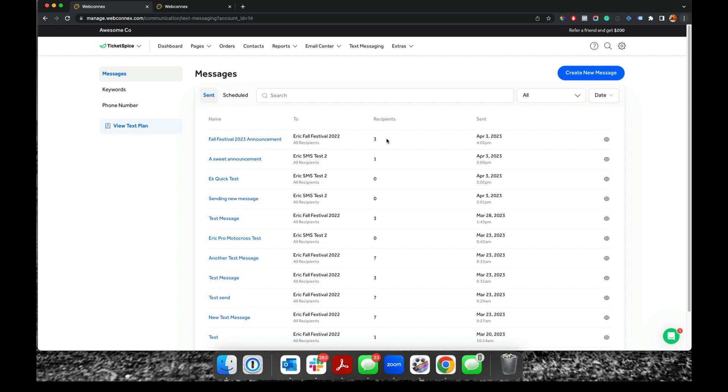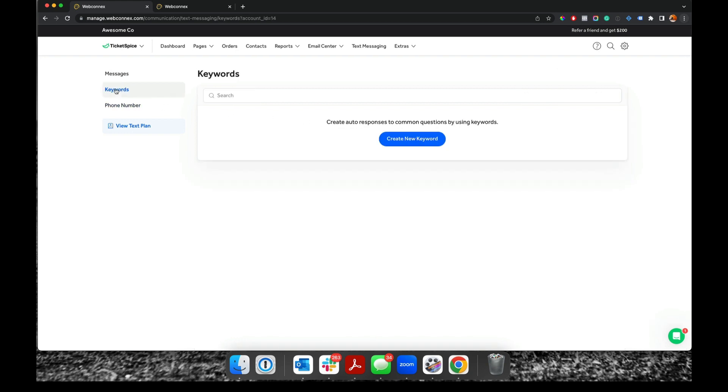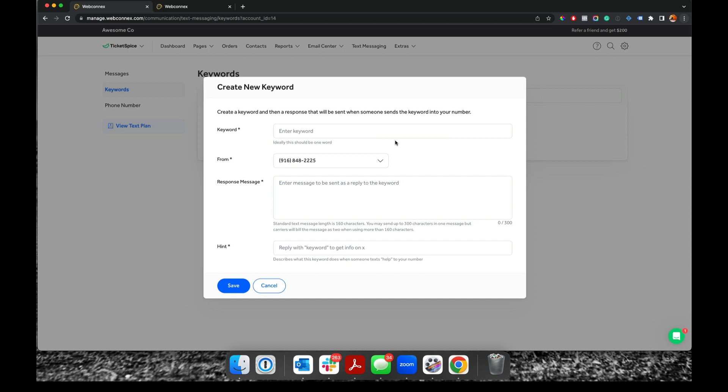And one other thing about the text messaging platform here is we have keyword auto responders. So under here, this is a way for us to send auto replies to certain keywords that get sent into your number. So a common one might be tickets. And when people text in the word tickets, they get back the ticketing URL page of your event.